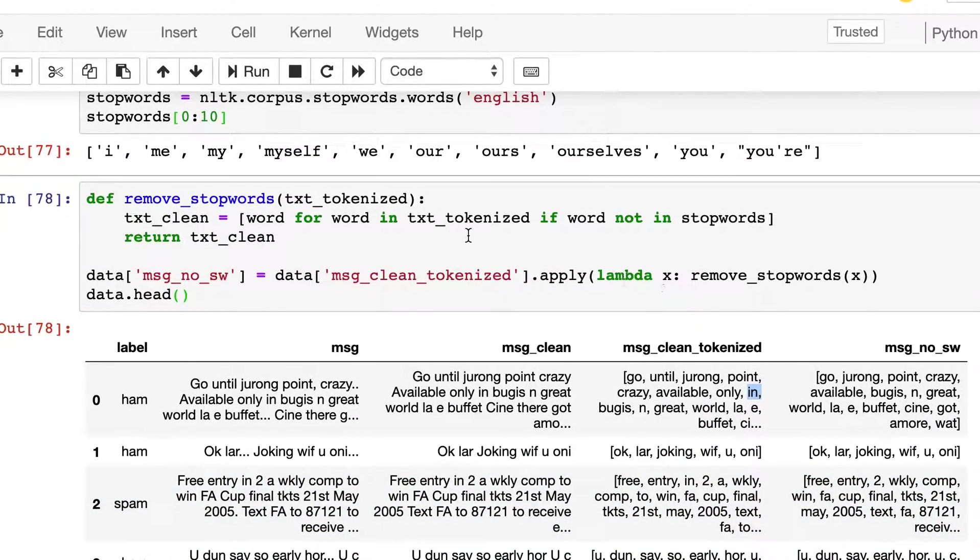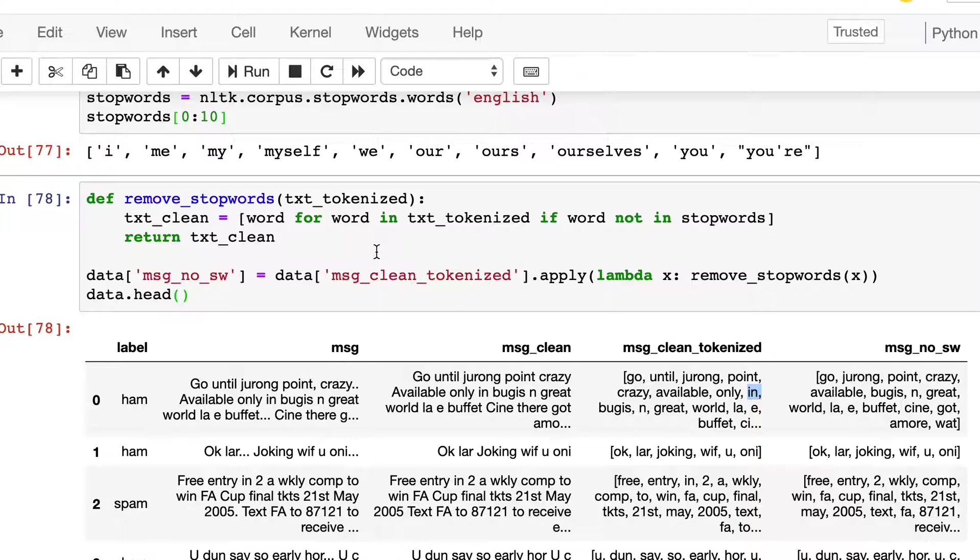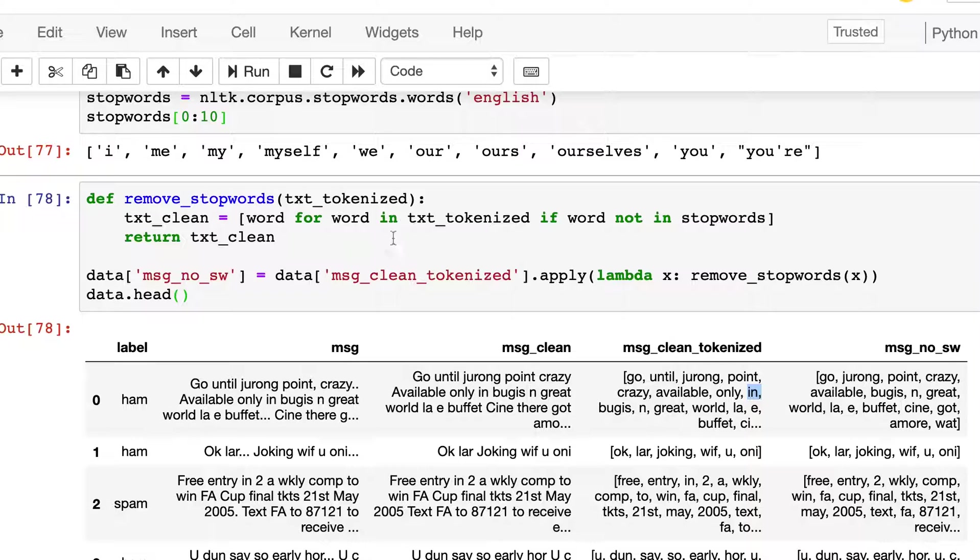This is how we get rid of stop words and now our algorithm will have much fewer words to work with. That's all for stop words. In the future lessons we will see about stemming which is another approach for cleaning our text dataset. Thanks for watching and we'll see you in the next video.